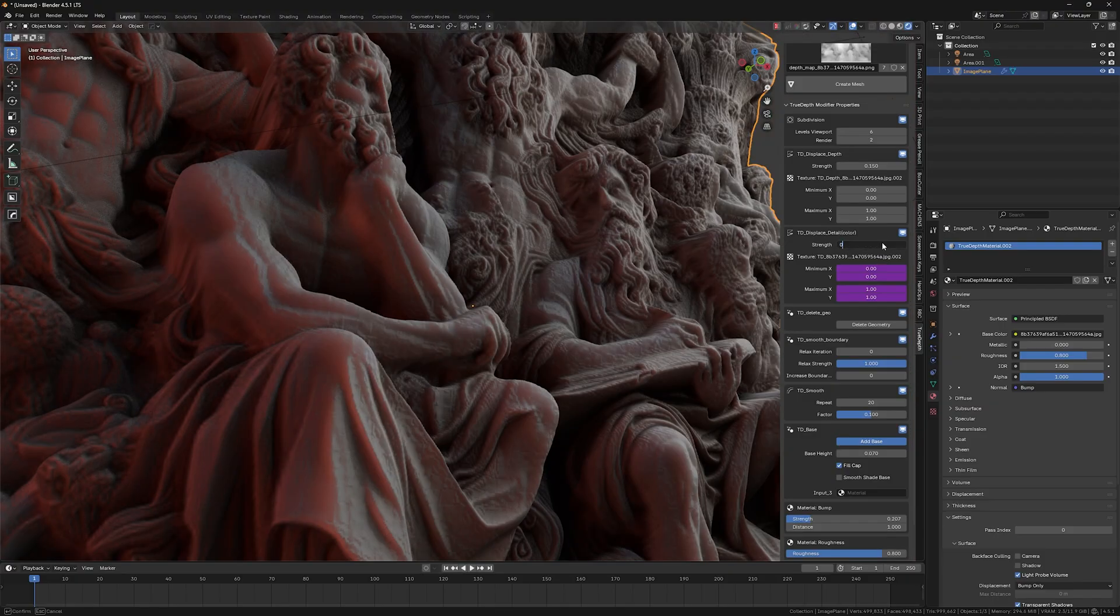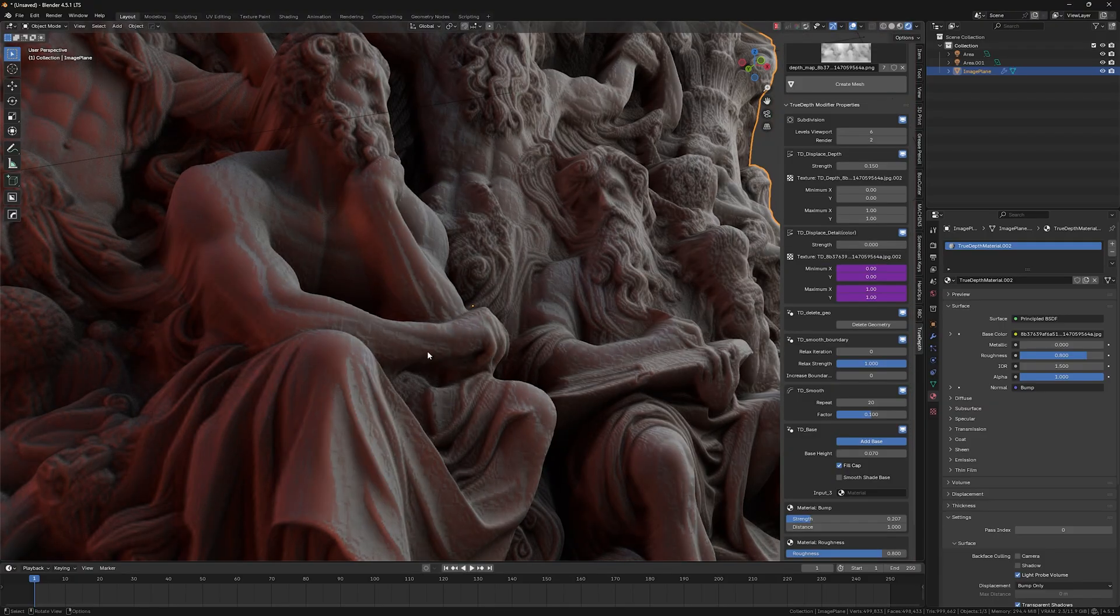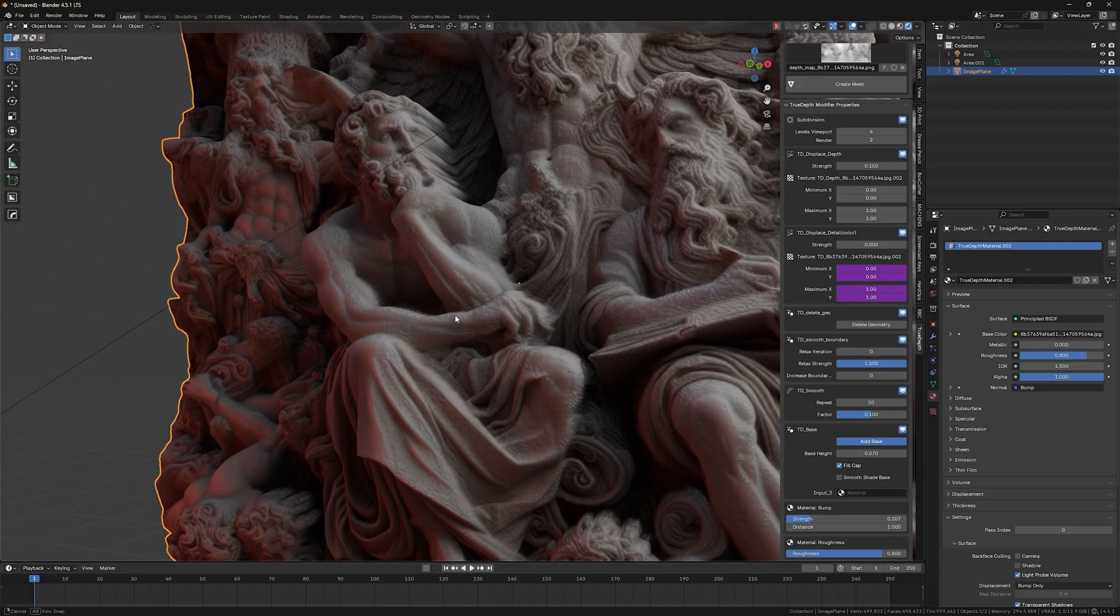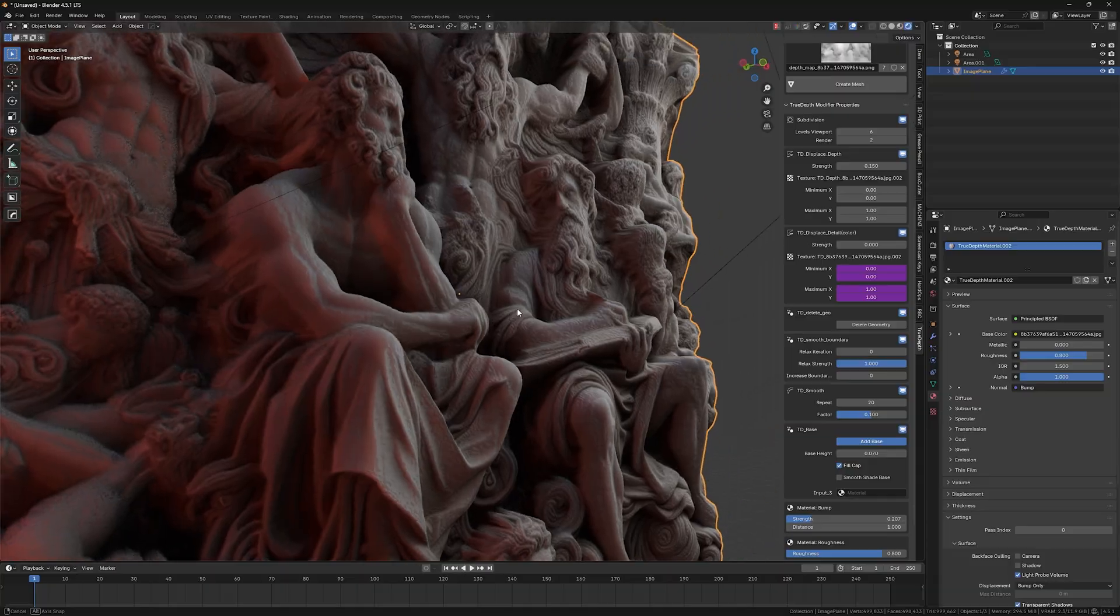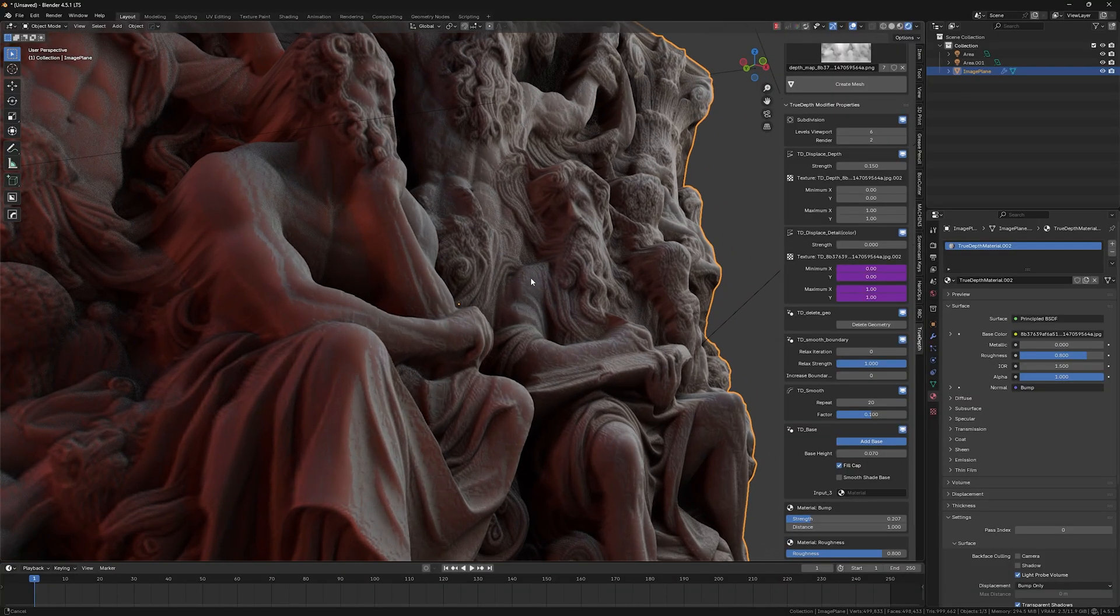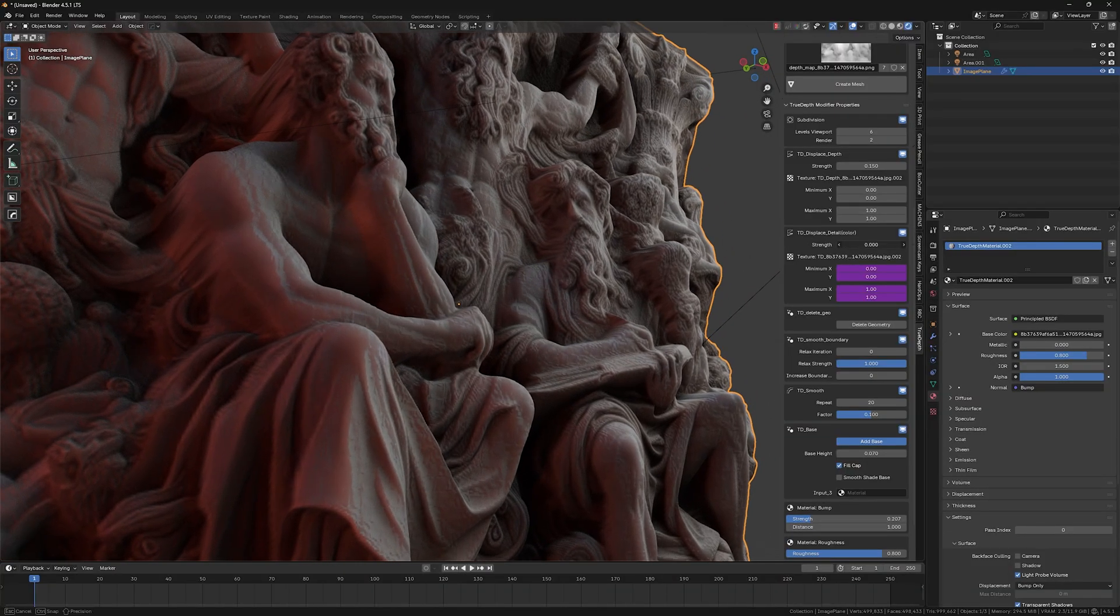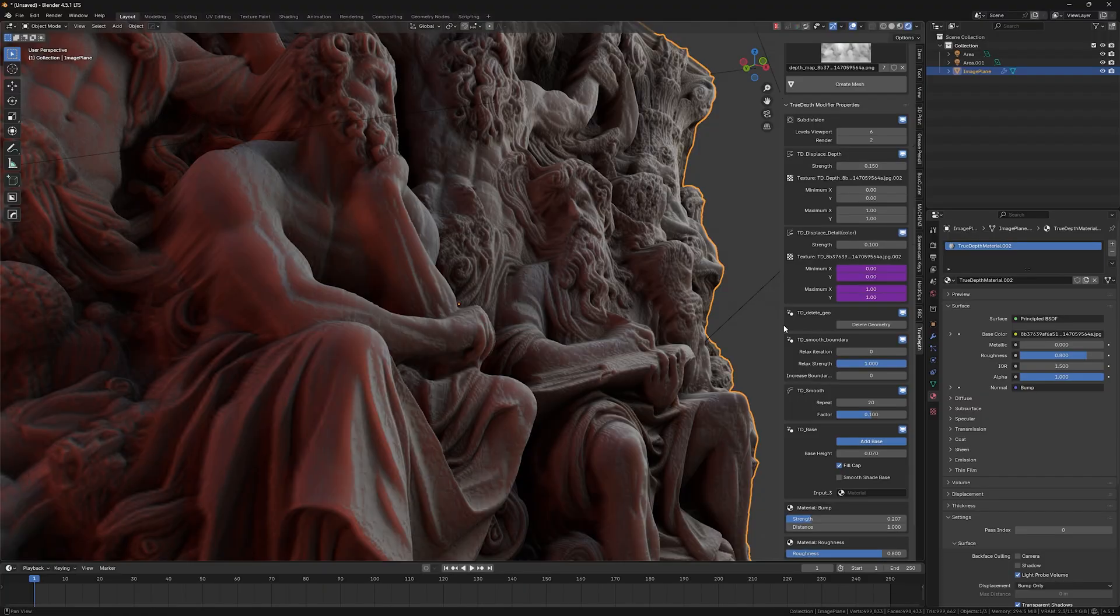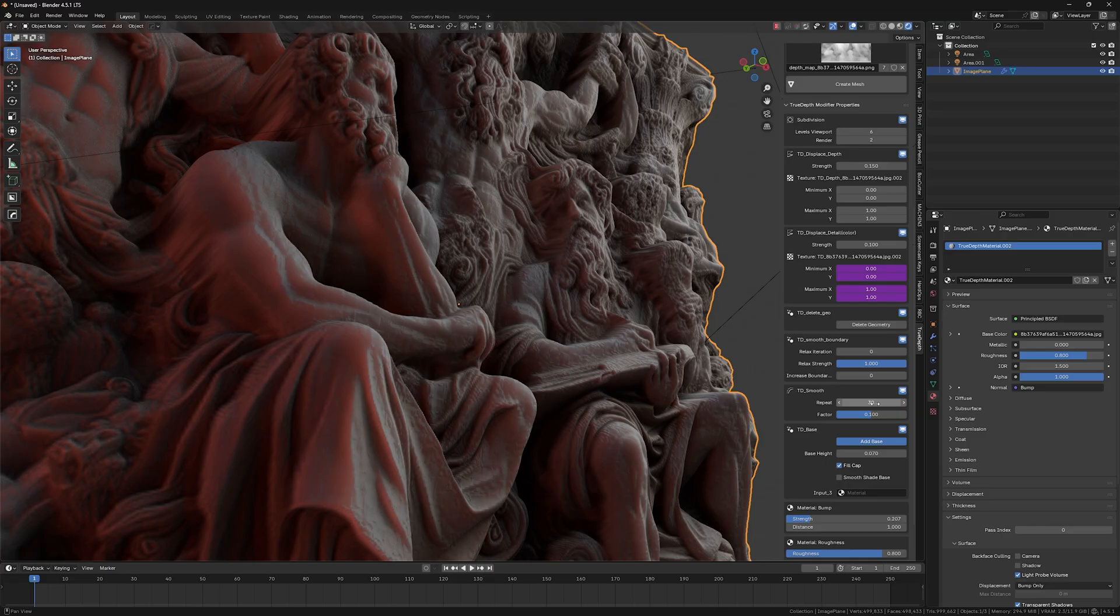I usually tend to leave it at 0.2 or 0.1. And then you can, of course, just continue playing with the displacement detail, which brings more details and more grainy, realistic shenanigans into your absolutely into your sculptures.